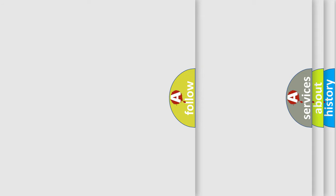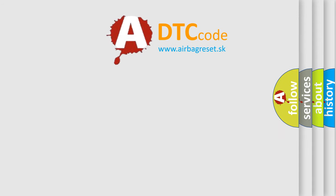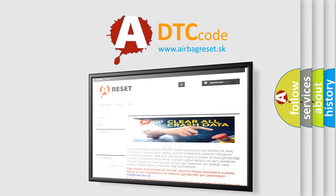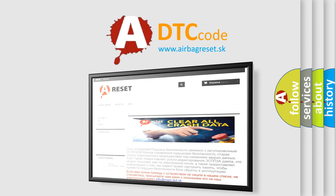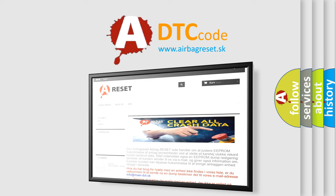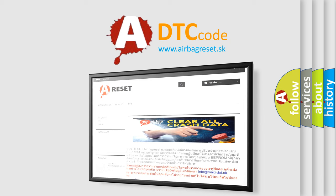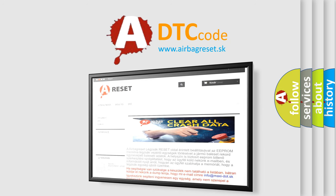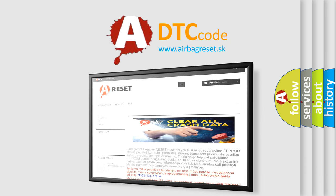The airbag reset website aims to provide information in 52 languages. Thank you for your attention and stay tuned for the next video.